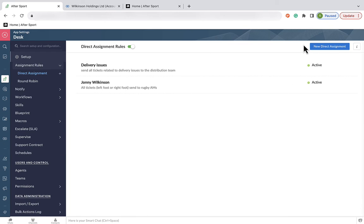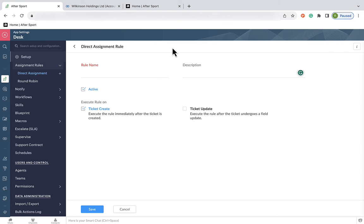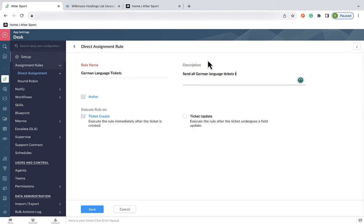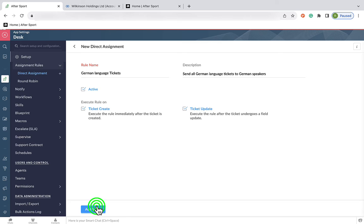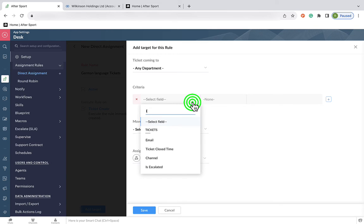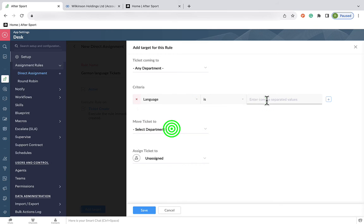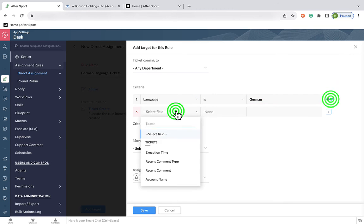Our next example is assignment by language. Now, because we deal with sports stars internationally, we get tickets in multiple languages. And we need people who speak that language to read them and reply to them. And again, we need to start by giving the ticket a name and a description. Then we add the criteria that the language of the ticket is German and is open.